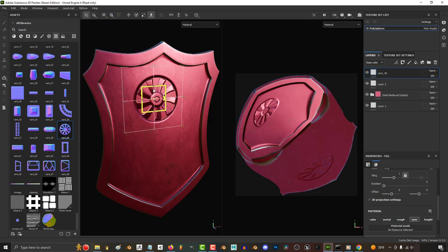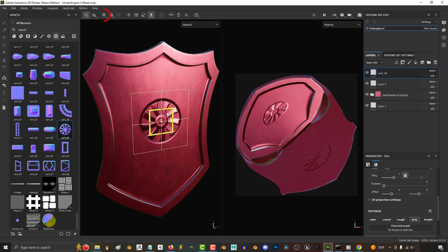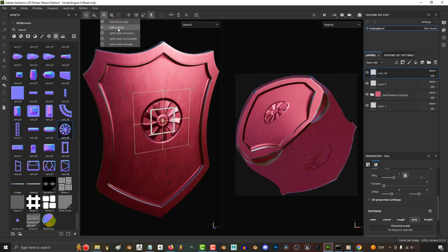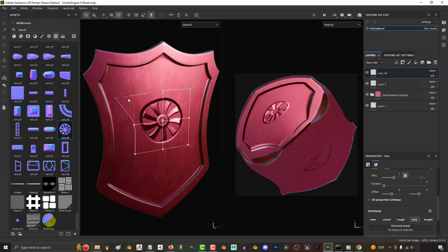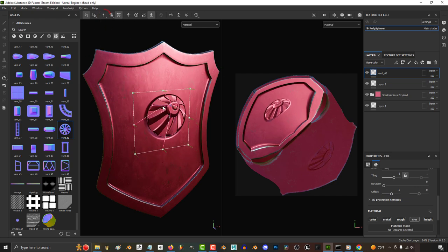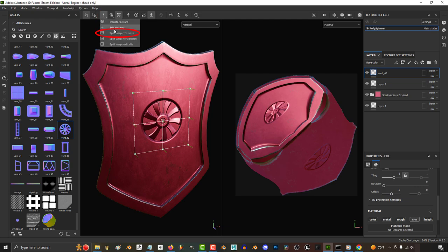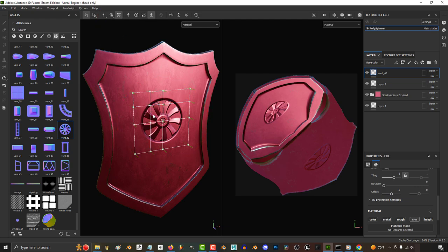You can warp the shape of your design by clicking here, and if you switch modes, you can edit the vertices like this. If you want more vertices to control, you can go back up and click split cross,